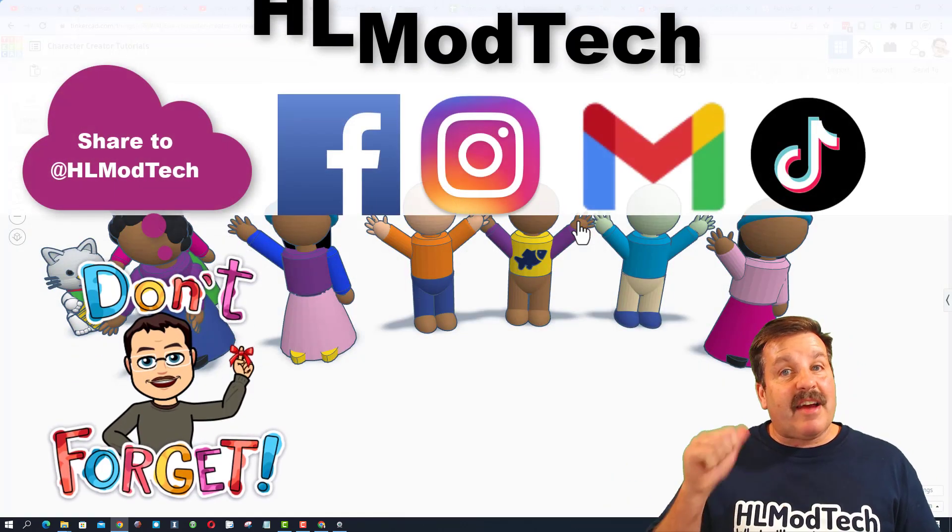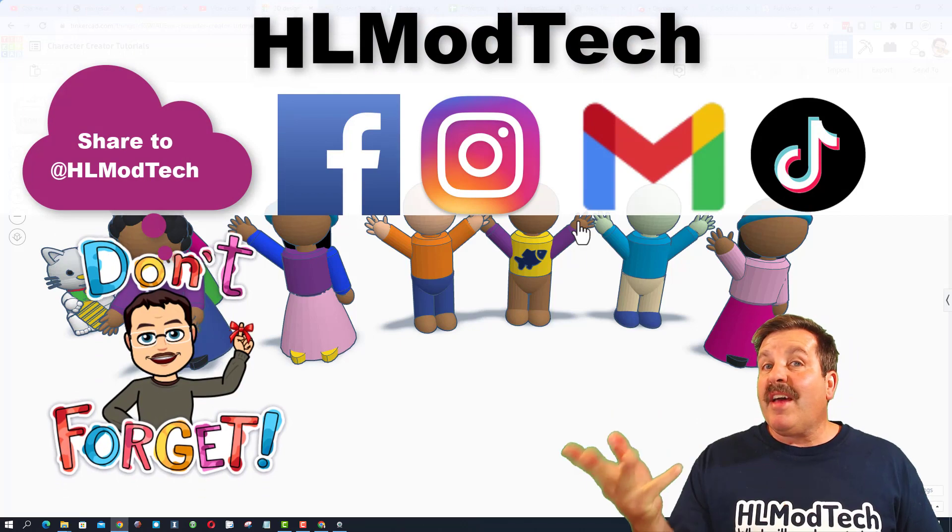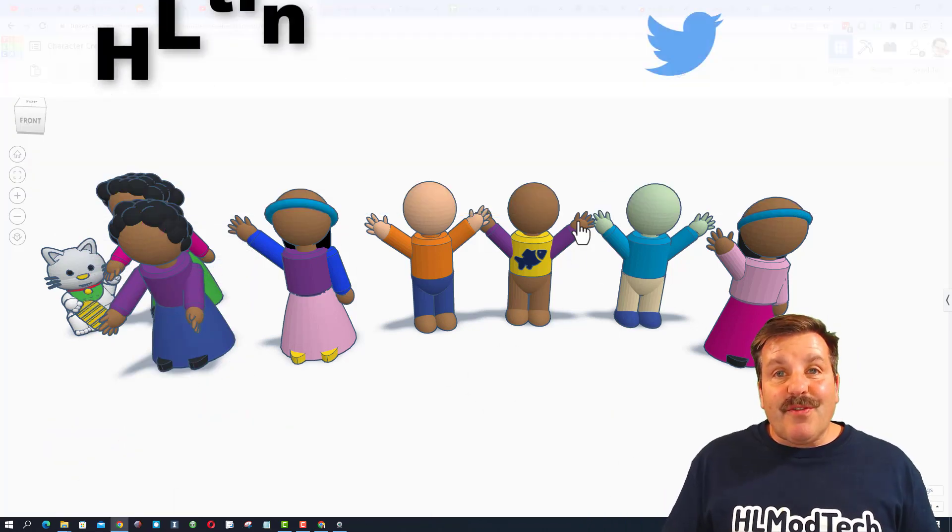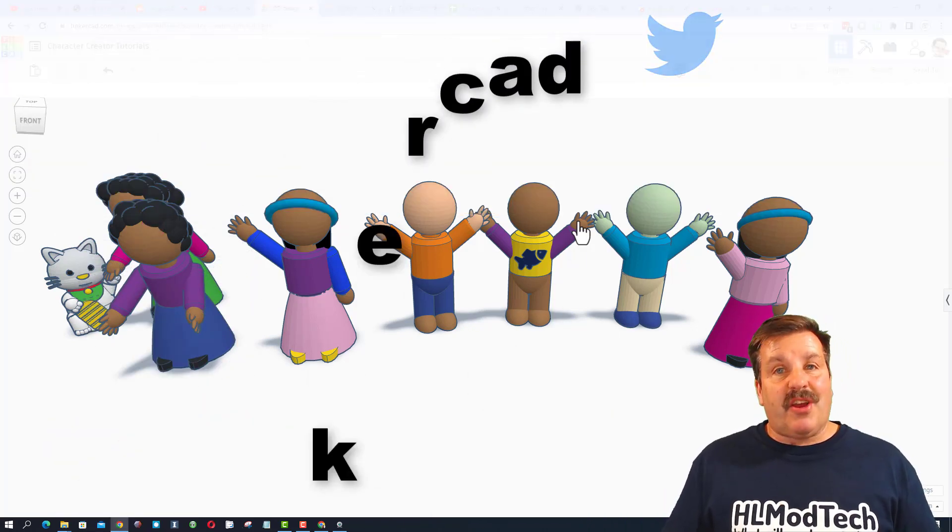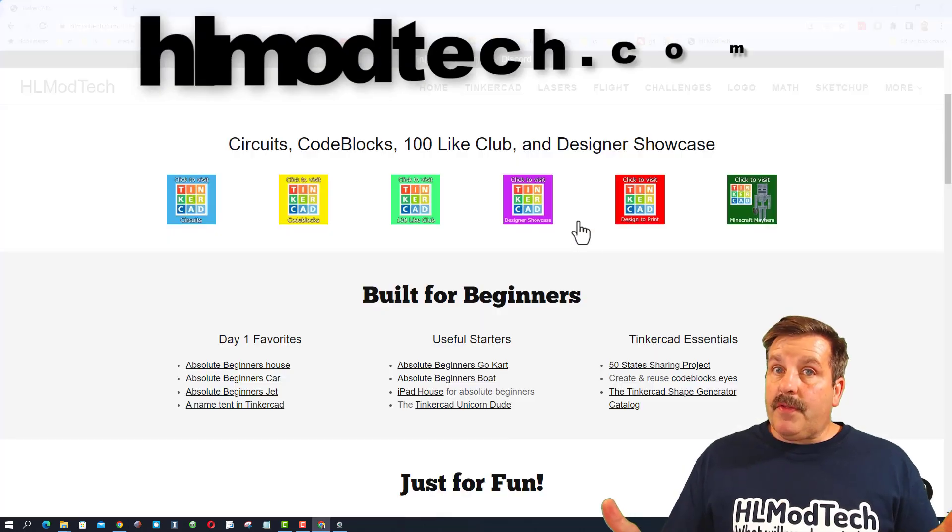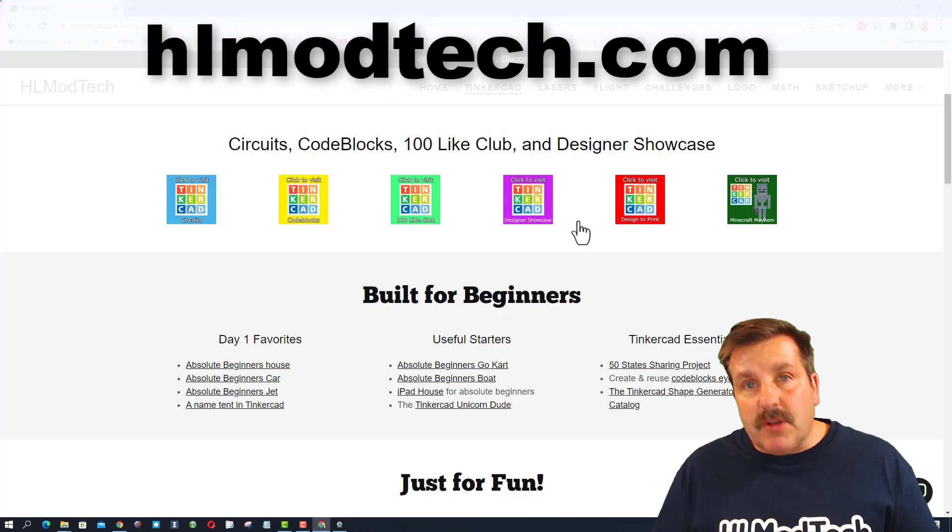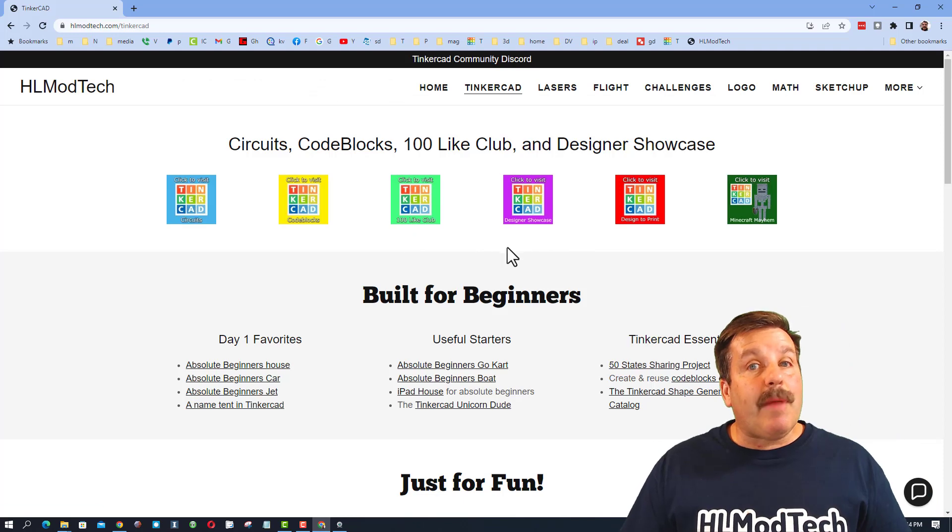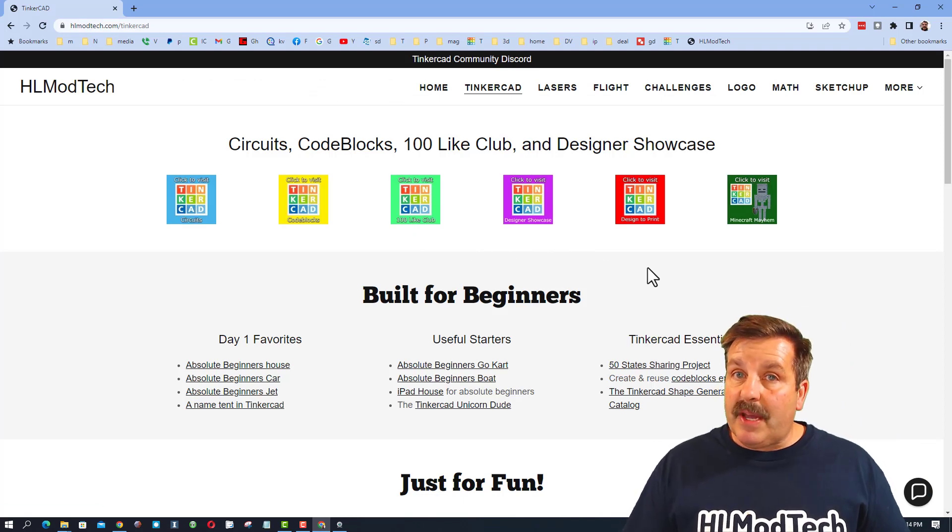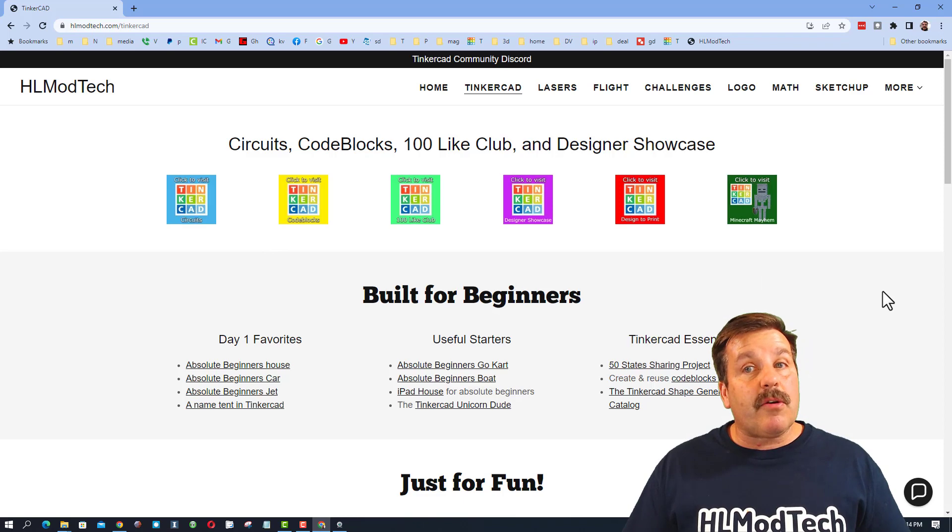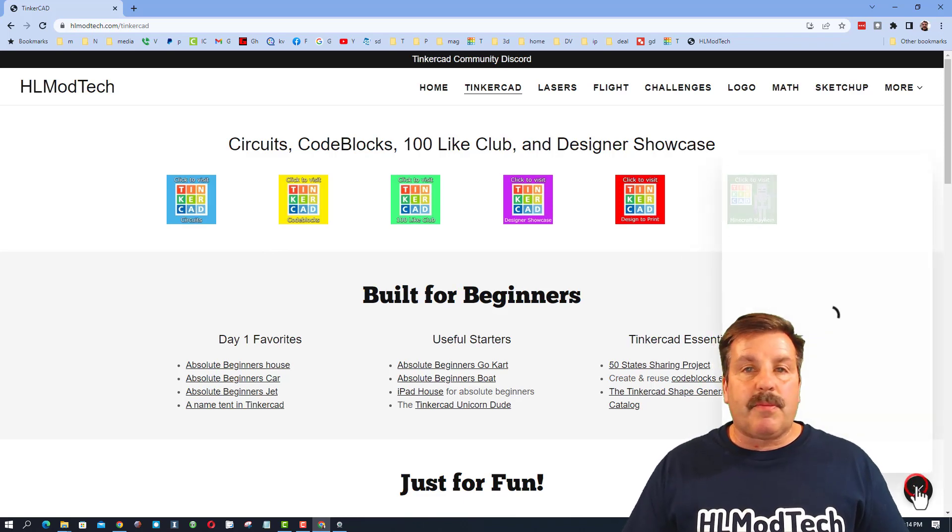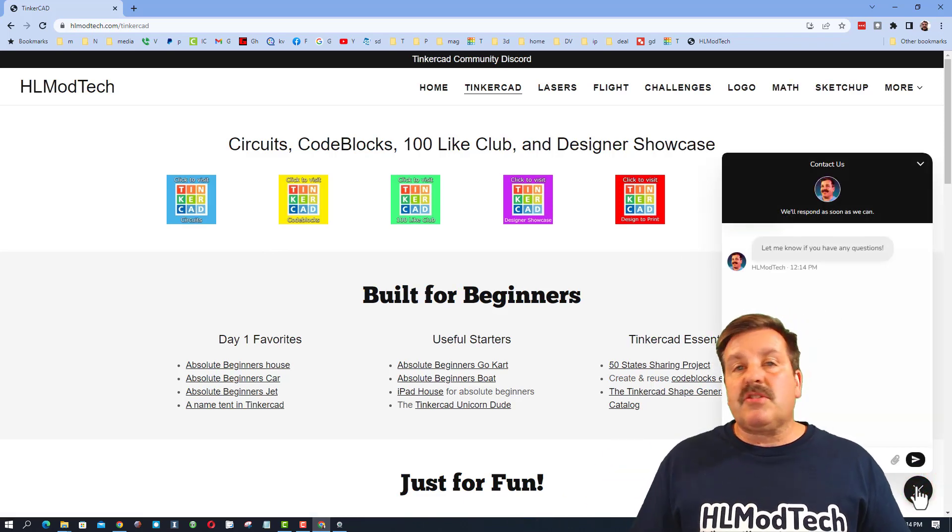I am HL Mod Tech on Facebook, Instagram, Gmail, and TikTok. You can also find me on Twitter. I am HL Tinkercad. If those options are not available, don't forget you can also visit HLModTech.com. It is my website and I have a fantastic page dedicated to Tinkercad. Tons of amazing categories and lessons. And then also down at the bottom, a sweet built-in messaging tool.